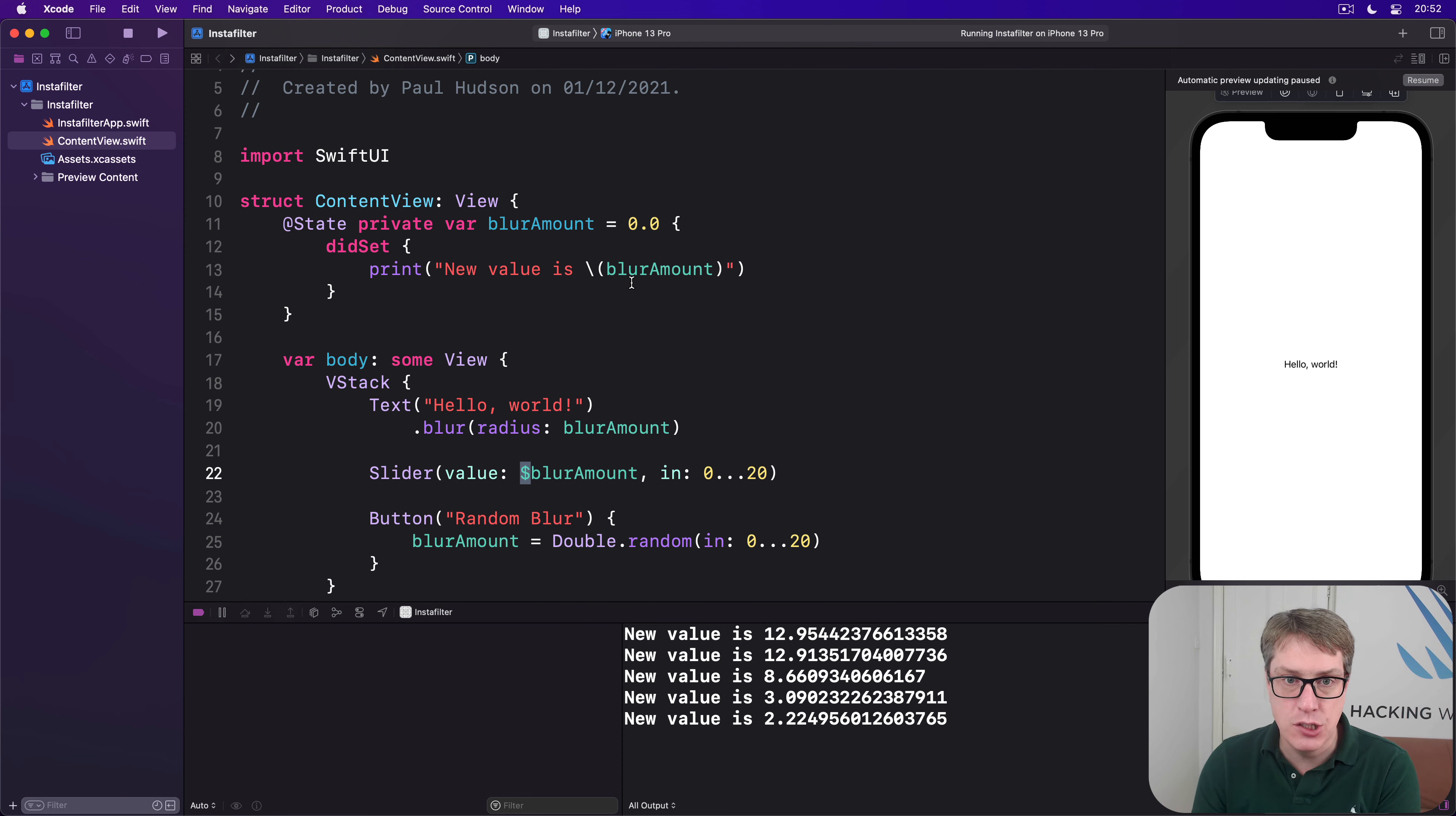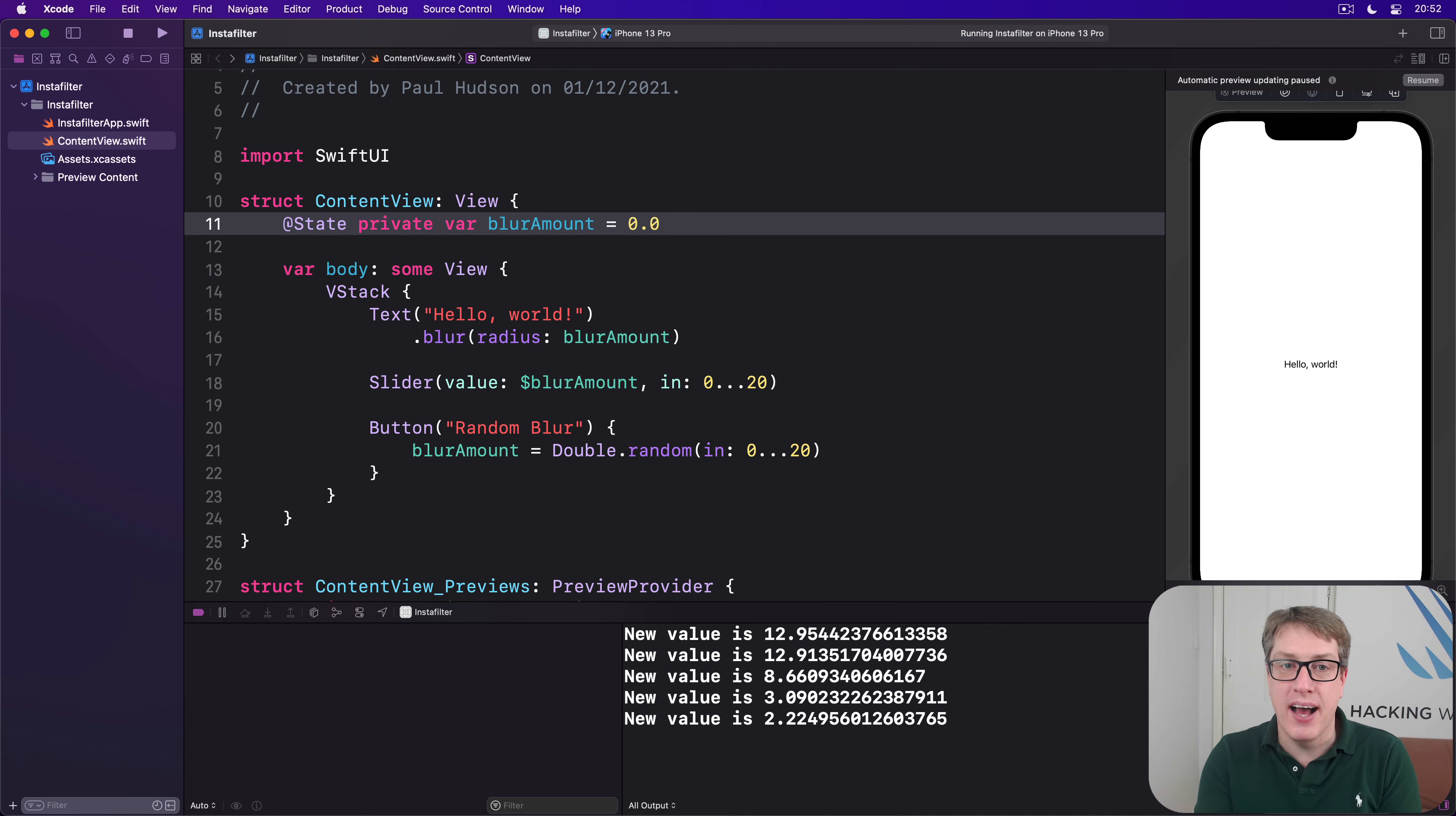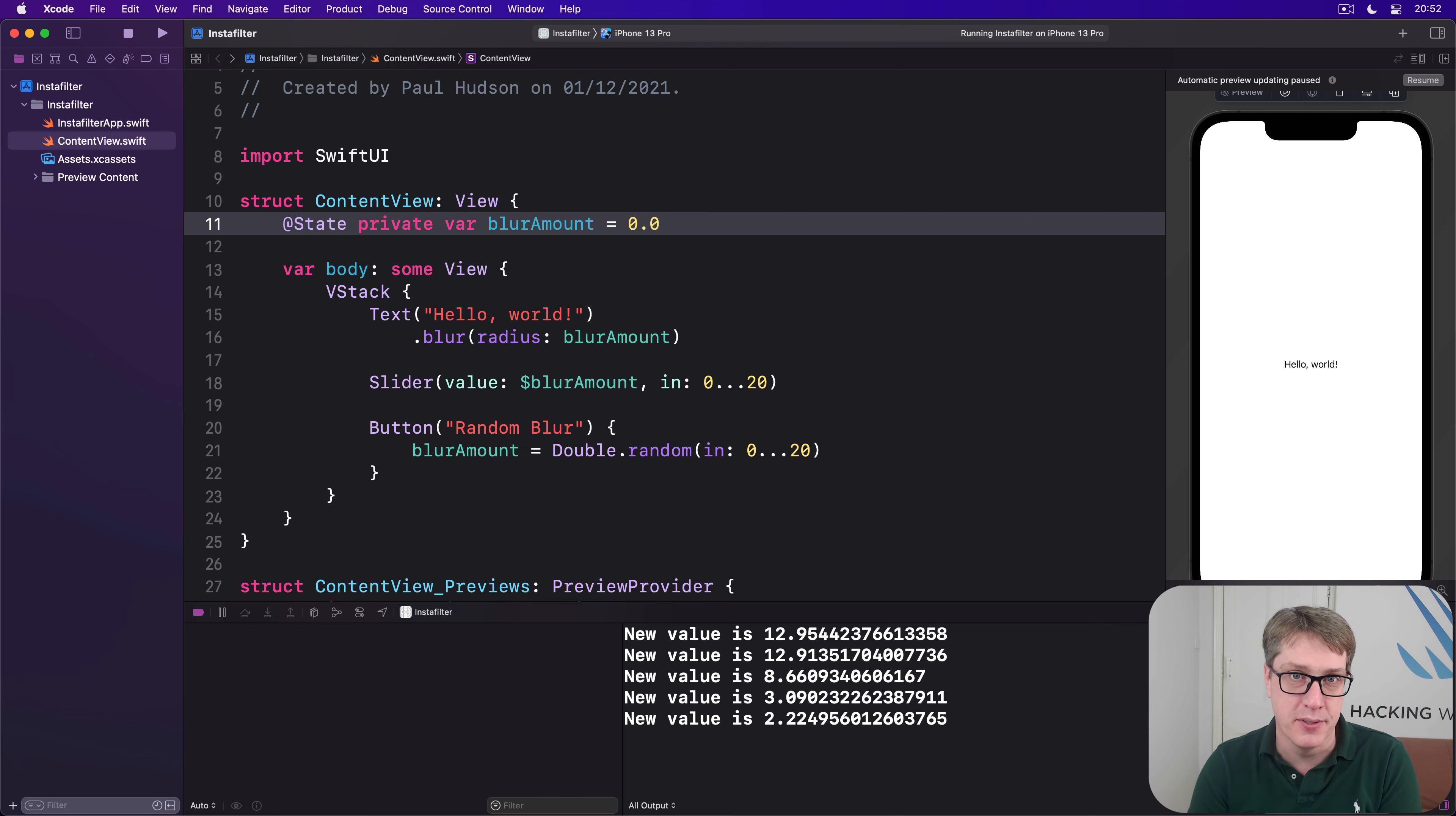So how can we solve this? How can we ensure that some code is run when a binding is changed? Because this thing is not working. How can we do that? So we always get some code when the values change, whether it's dollar blurAmount or just blurAmount equals whatever. No matter what happens, how do we get some code to run? It turns out there's a modifier just for that purpose.